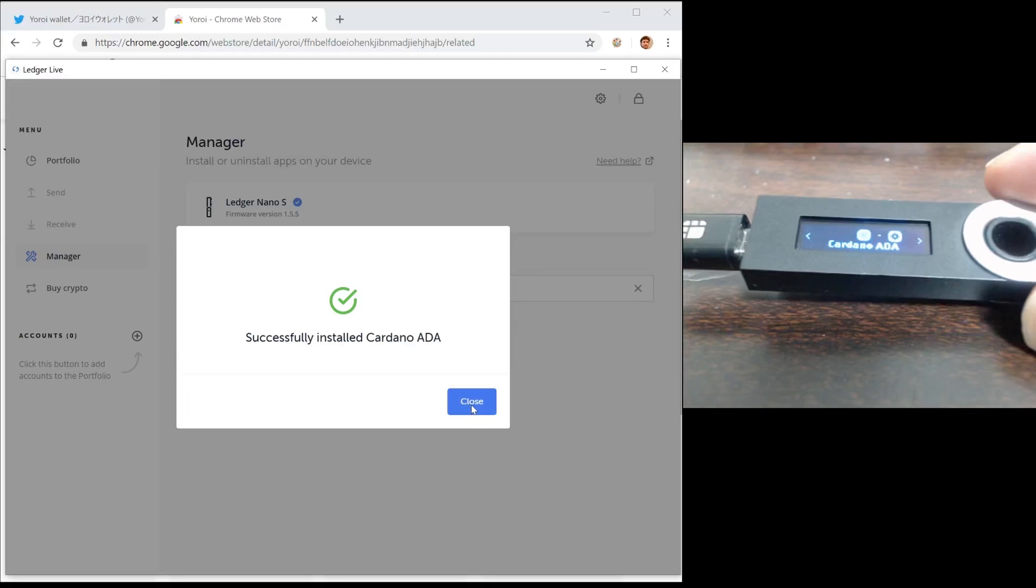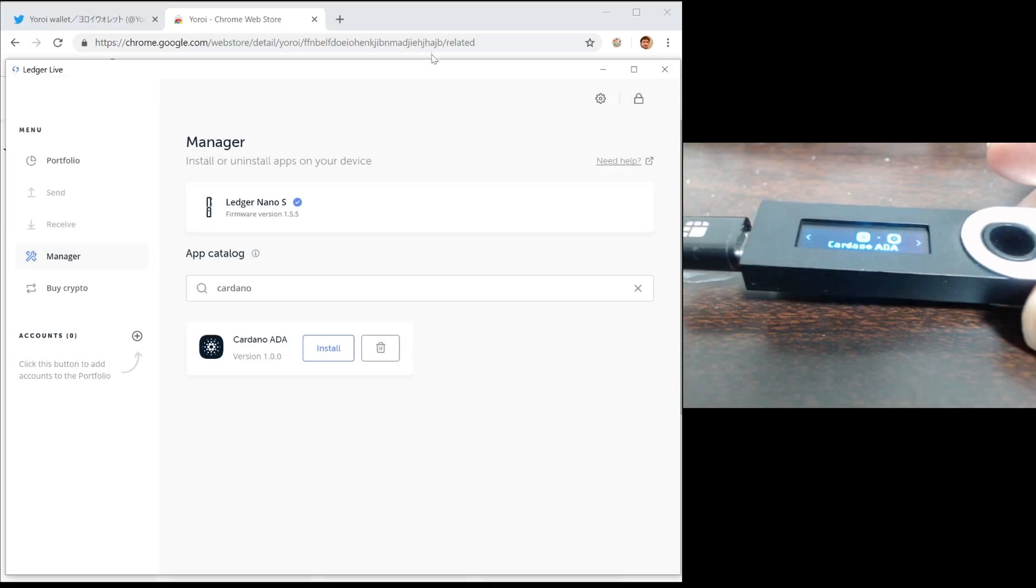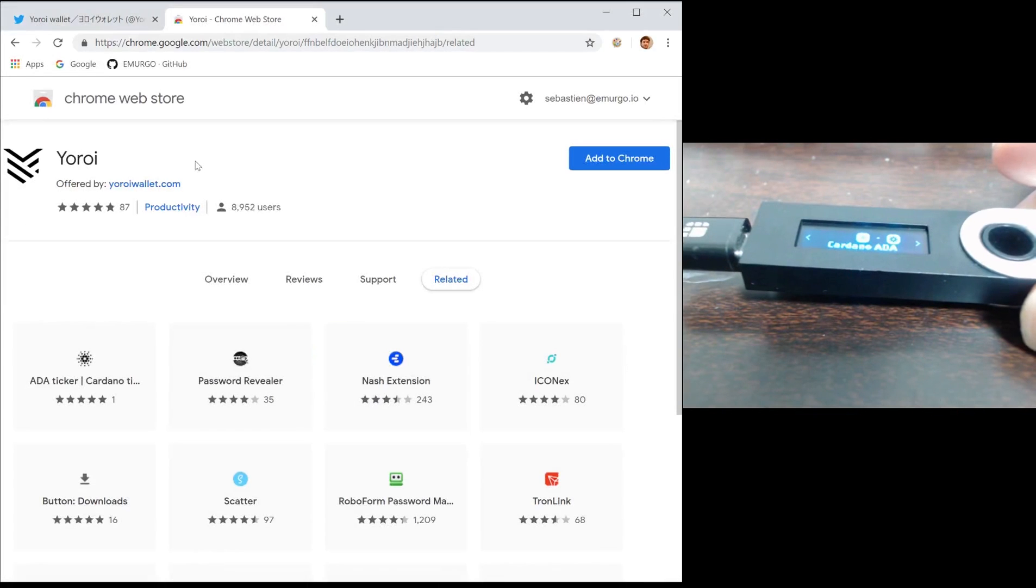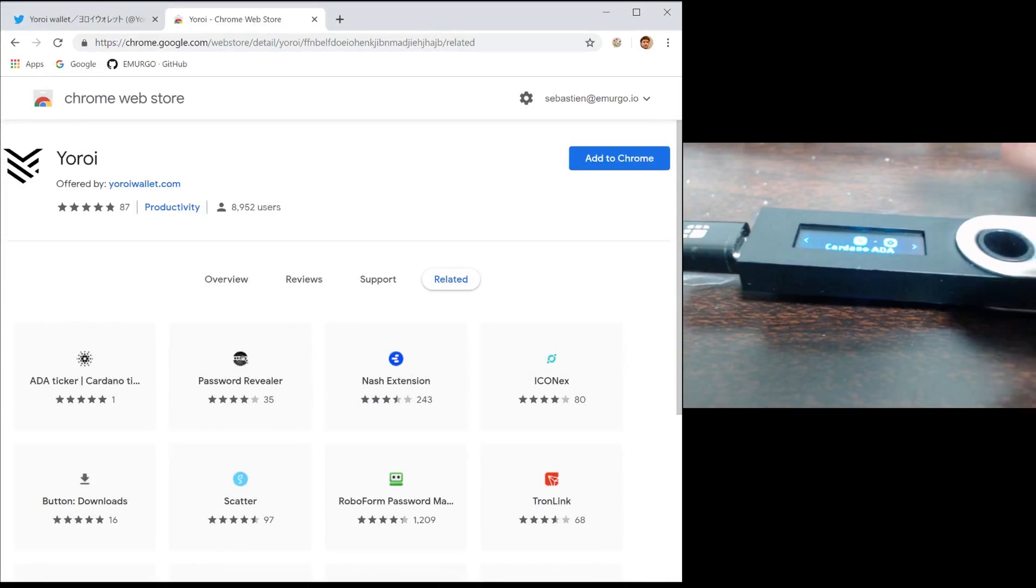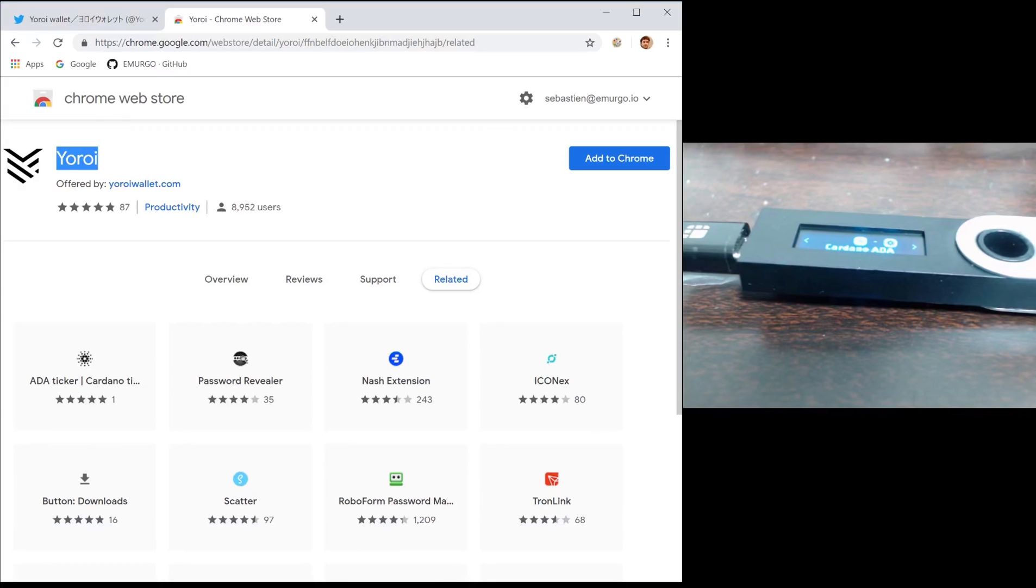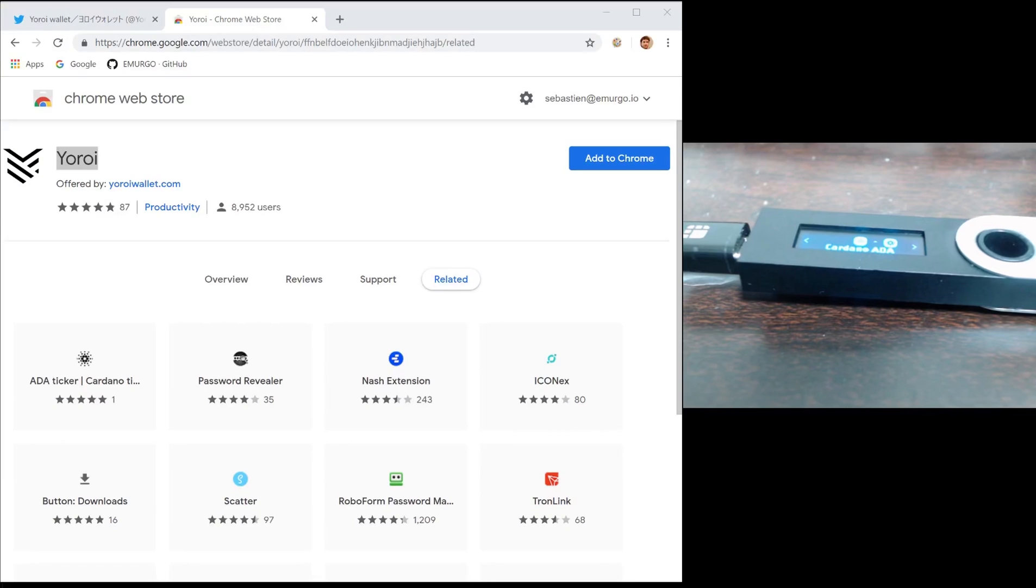Next thing you need to do is go to the Chrome web store and search for Yoroi. Yoroi is a fast, simple and secure light wallet created by Emurgo. Emurgo is one of the founding companies of Cardano and we work to drive the adoption of Cardano by building, investing and advising projects.